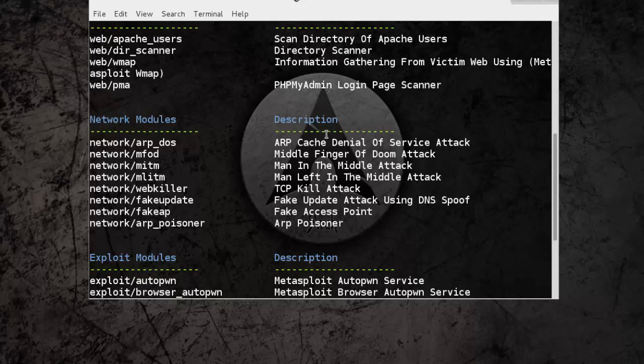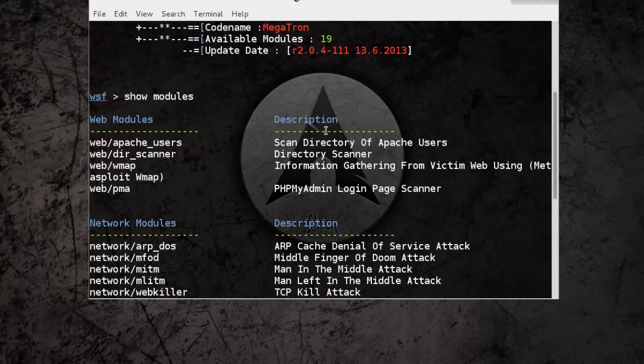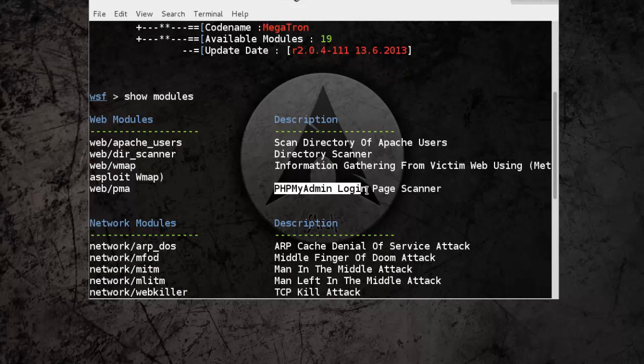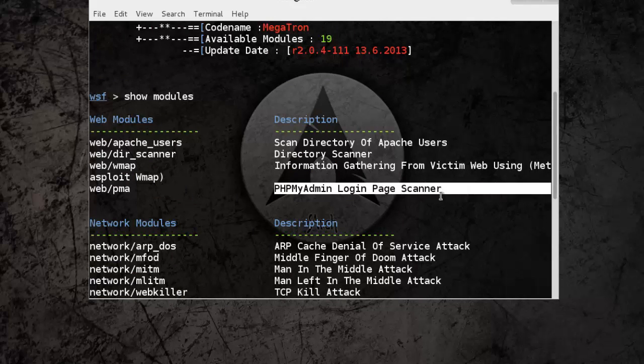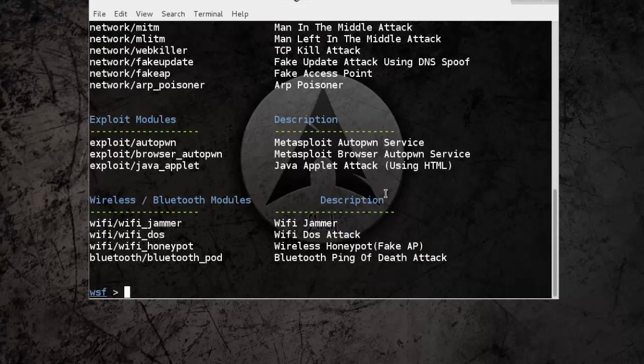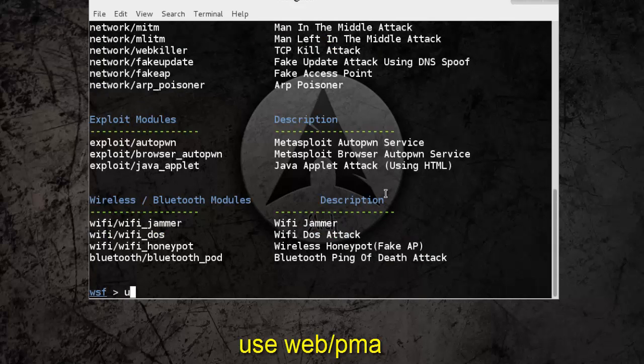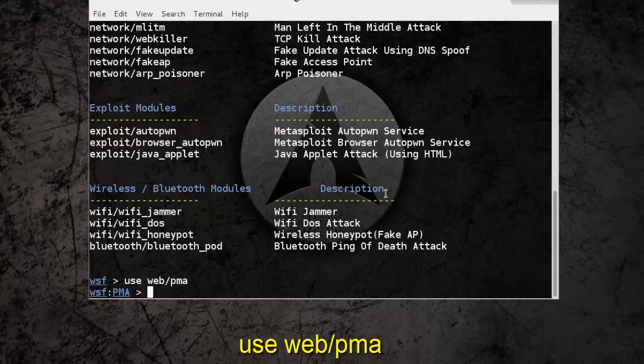In our case we use web/pma, it's a phpMyAdmin login page scanner. So we need to use that module using the use command.